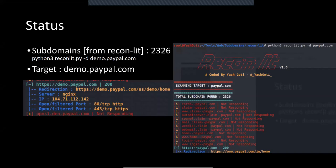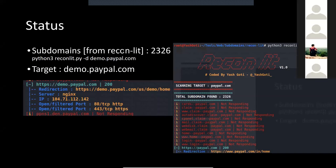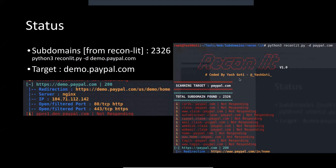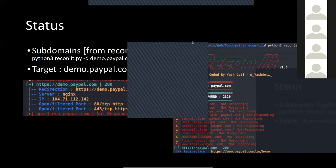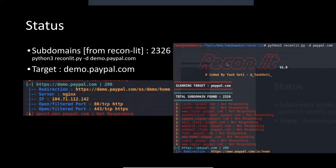My tool gets around 236 subdomains. So I run: python3 reconlite.py -d paypal.com. I selected demo.paypal.com because it is in a development or sandbox staging environment, so there are many things developers may have left there without proper access controls.